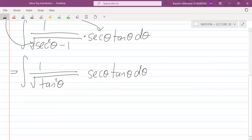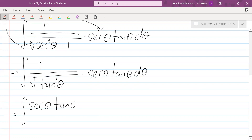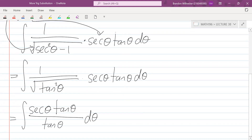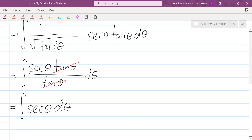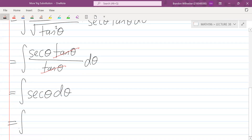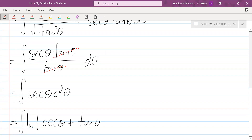So this becomes one over the square root of tan²θ, times sec θ tan θ dθ. The square root and the squared cancel out, giving us the integral of sec θ tan θ over tan θ dθ. The tan θ's cancel and we're left with just the integral of sec θ dθ, which equals the natural log of |sec θ + tan θ| + C.